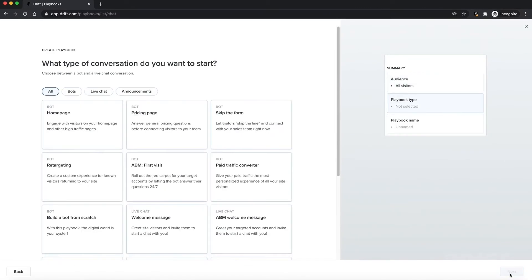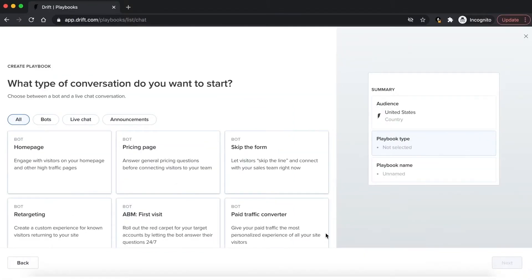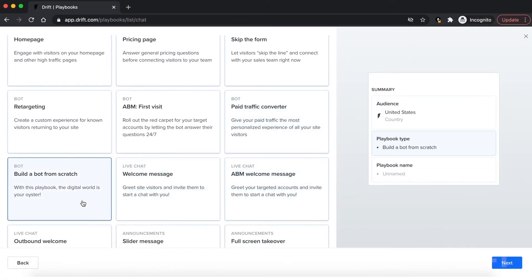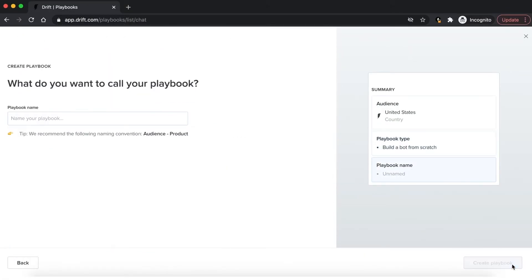We're going to skip this for now. Then it's going to show you the template library. These are going to be great for adding additional playbooks to your website down the road, whether a skip the form bot or a pricing page bot. For this lesson, we're going to build from scratch and hit next.